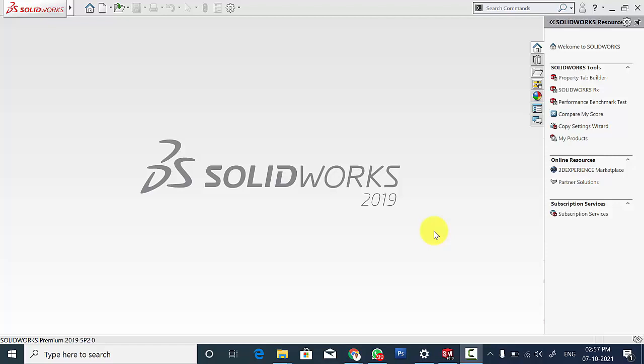Hello all, welcome to the SOLIDWORKS tutorials. In the previous video I have shown you how to model the parts of the screw jack. In this video I am going to show you how to assemble it.